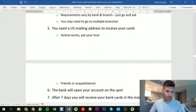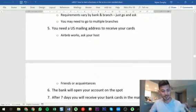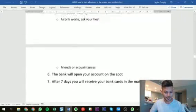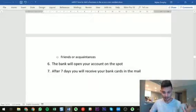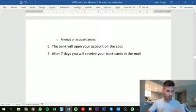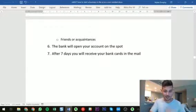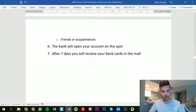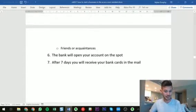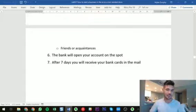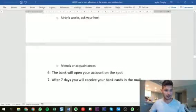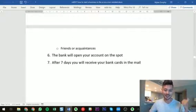It doesn't need to be your own address — just somewhere for the cards to go. You can ask friends or acquaintances too. If you've done all this correctly and provided your ID, they should open your bank account on the spot. It'll take about seven days for them to mail out your cards, but you will literally have a US bank account with no SSN on the first day that you try this.